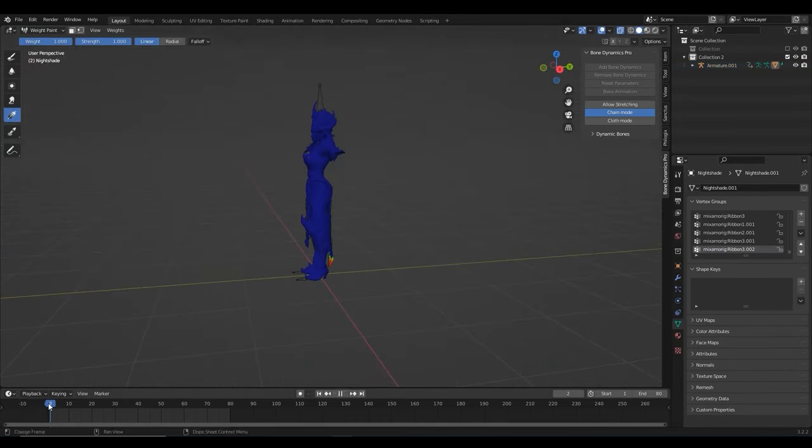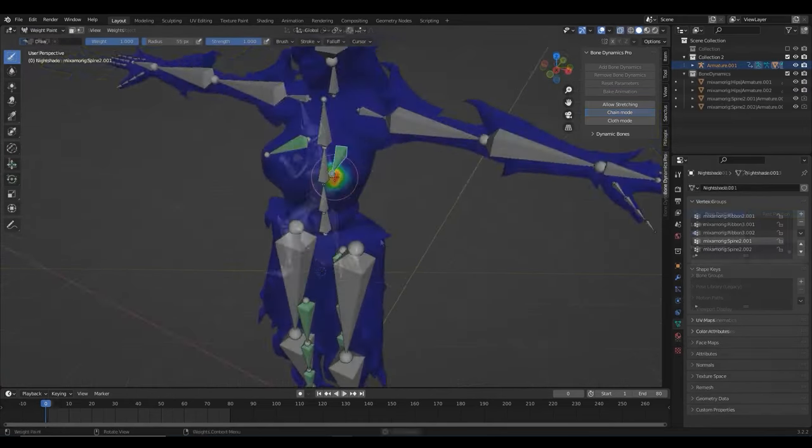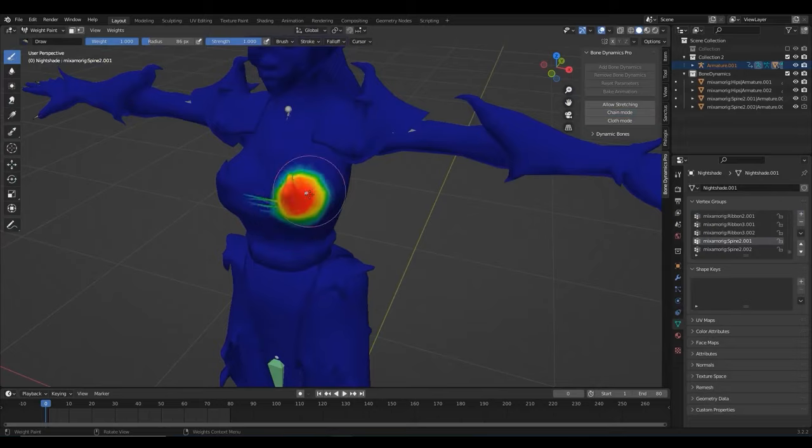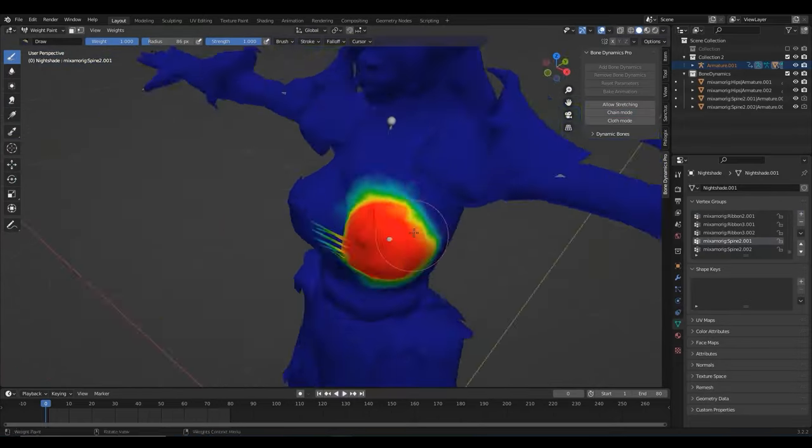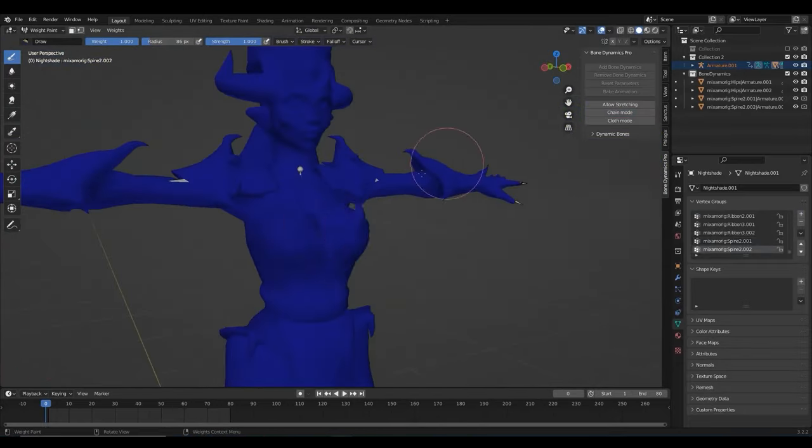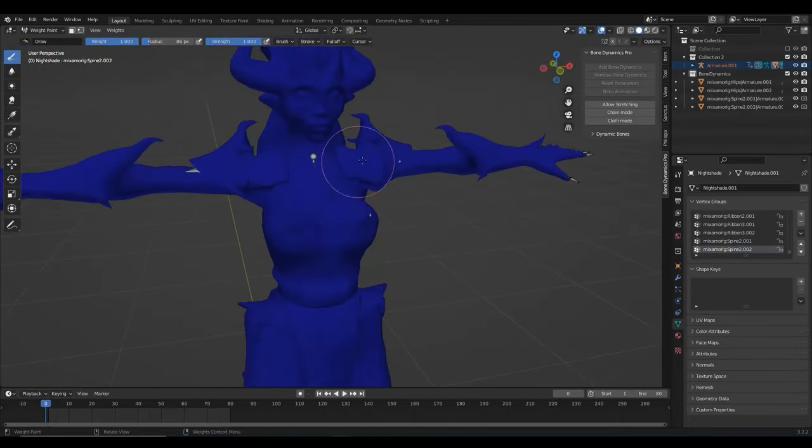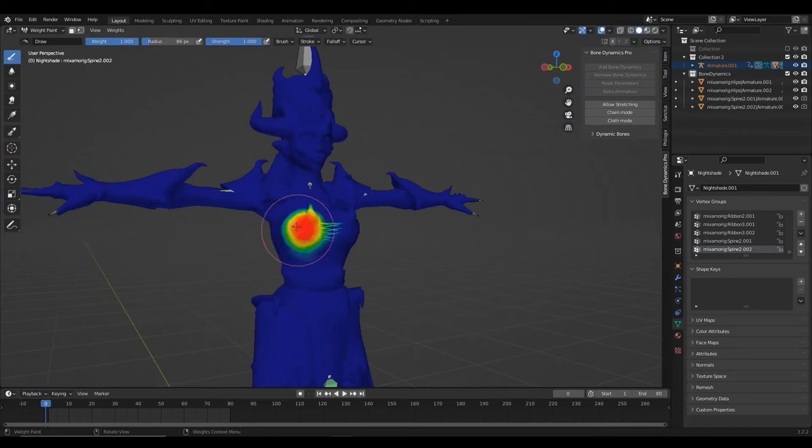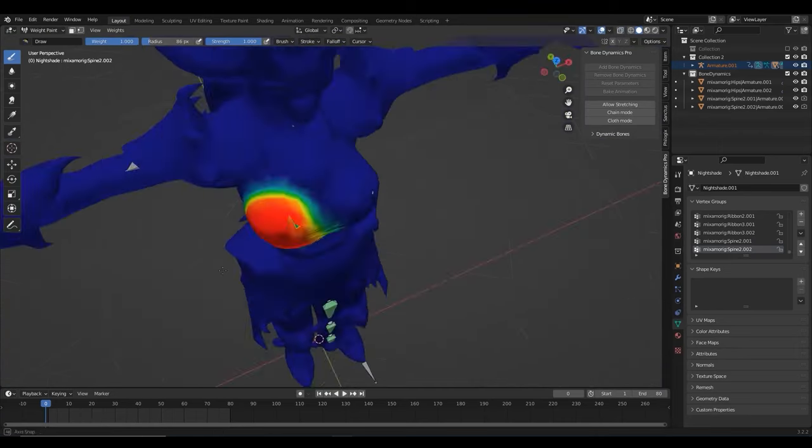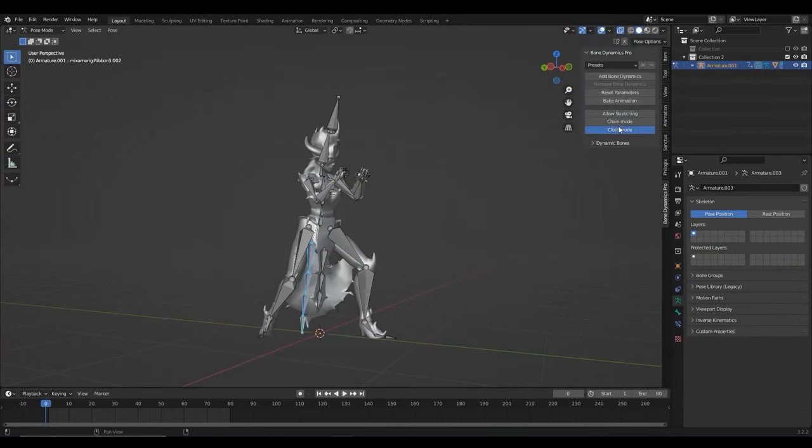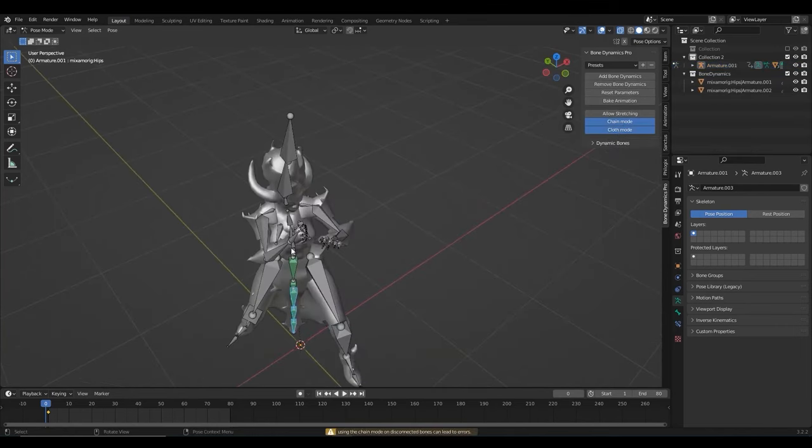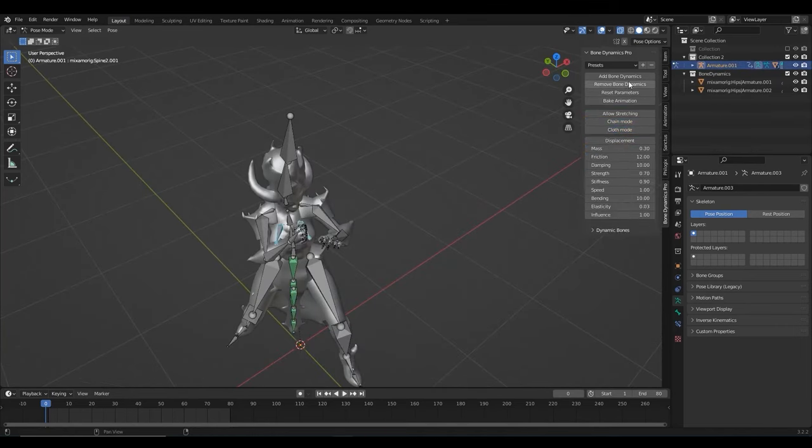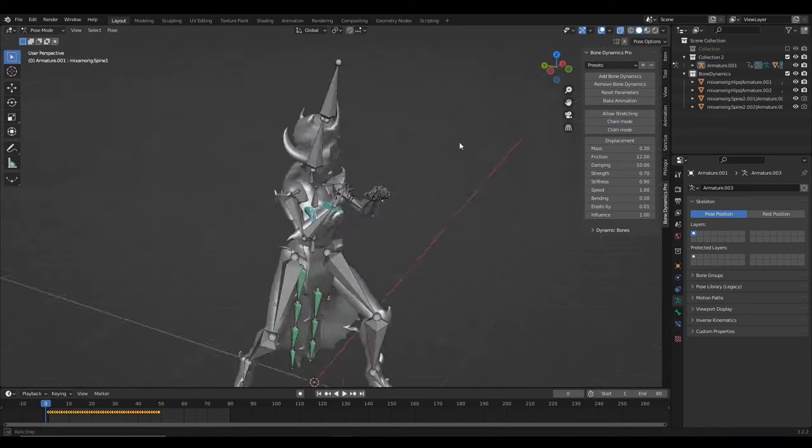But the good thing is that there is an option of weight painting each bone manually and then fine tuning it using the gradient tool in weight paint mode. If we select the armature and switch to pose mode, we can simply select the bones that need physics and hit the add bone dynamics button and let the magic happen.